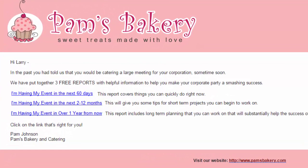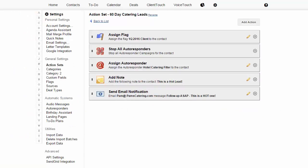Depending on which link is clicked, a different action set will automatically be triggered. If they click the first link, indicating they're going to have an event within 60 days, these are hot prospects and Pam wants to treat them as such.